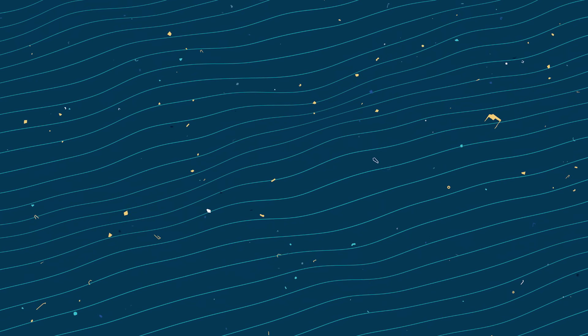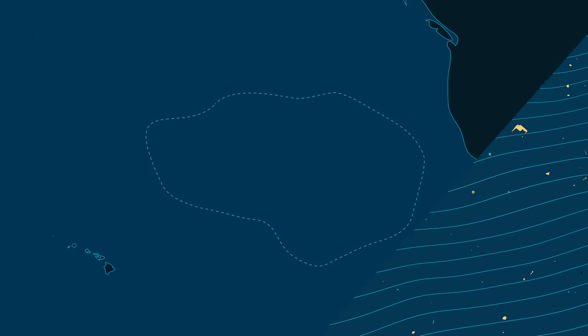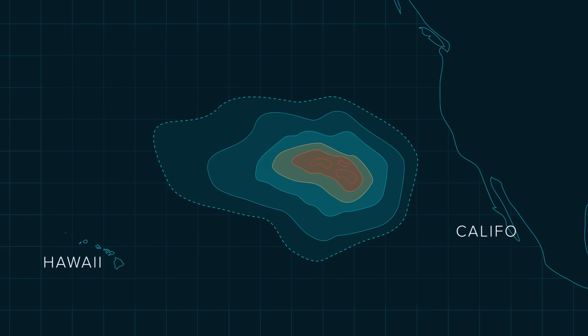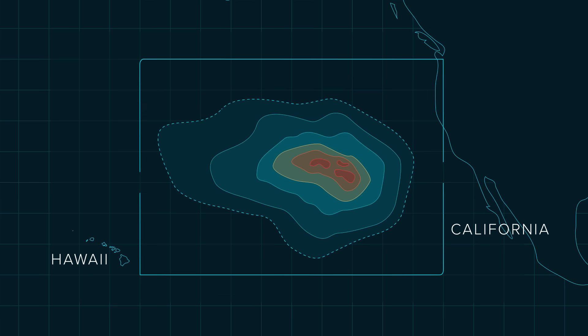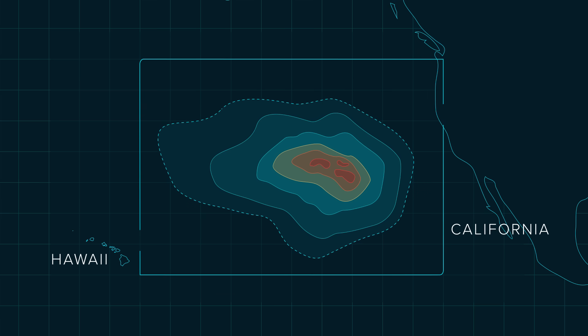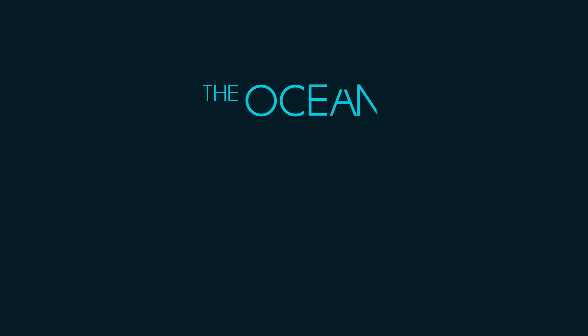These results paint a new picture of the problem and provide a baseline for the cleanup of the Great Pacific Garbage Patch, set to start in 2018.